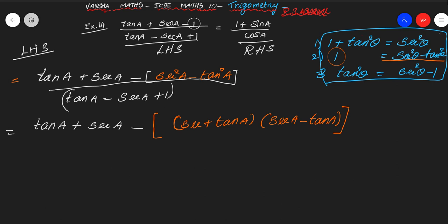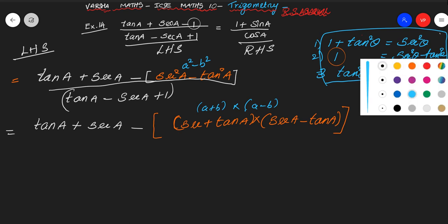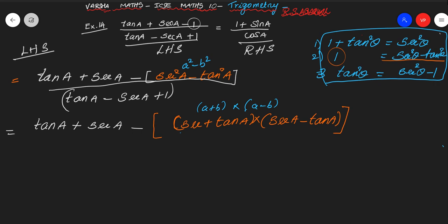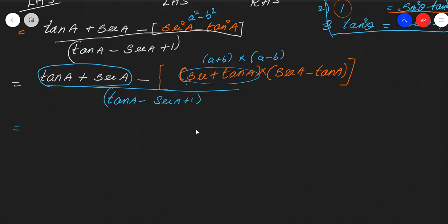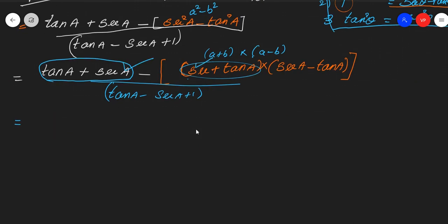The whole bracket is important — this is multiplication. Why are we writing this? Because sec²A minus tan²A is of the form A² minus B², so we write it as (A plus B)(A minus B) form. Now notice: secA plus tanA in the numerator — round up this term. This secA plus tanA also appears in the factored form, so we take that out.